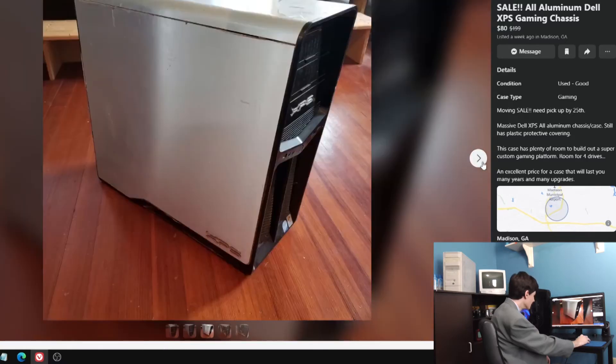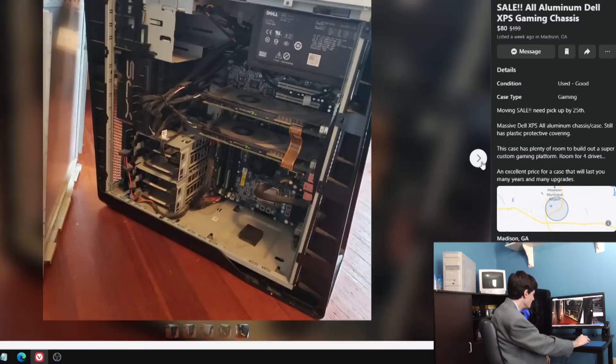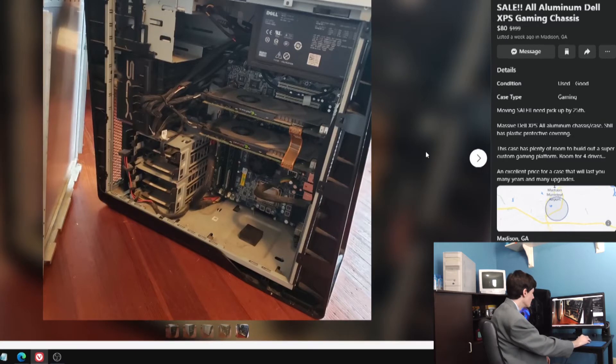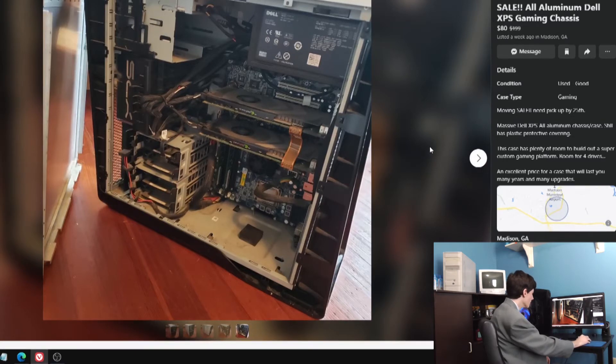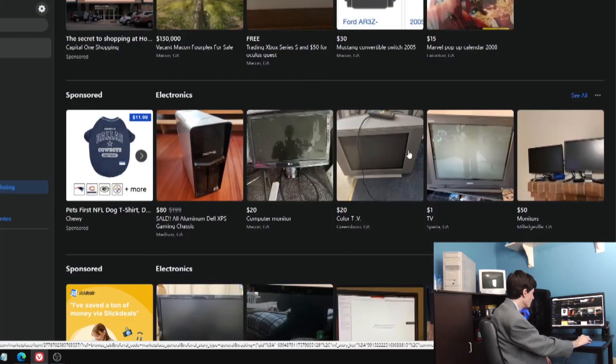I mean it is cool for what it is, but it's not very good for building a system in. Yeah, it's just a goofy listing. I would love to play around with this if it was local to me. It's not, it's in Madison, Georgia, which is a few hours away.